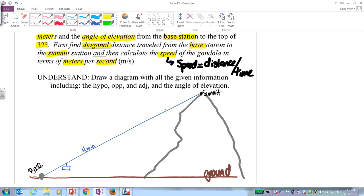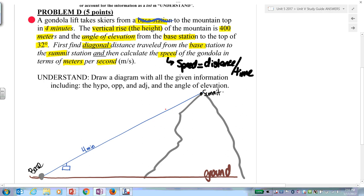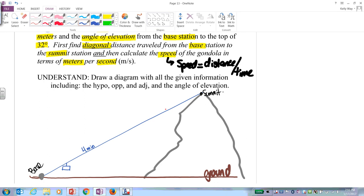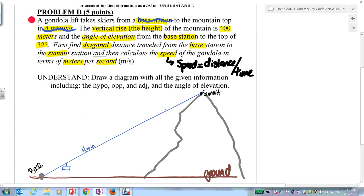Cross items out as you go: base station, four minutes. The vertical rise of the mountain is 400 meters — when it says vertical, it means vertical, straight down. So your 400 meters is vertical — that implies a right angle. The angle of elevation from the base station, horizontal going up, is 32 degrees.